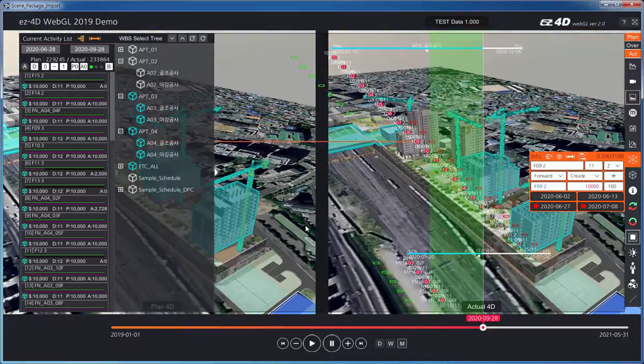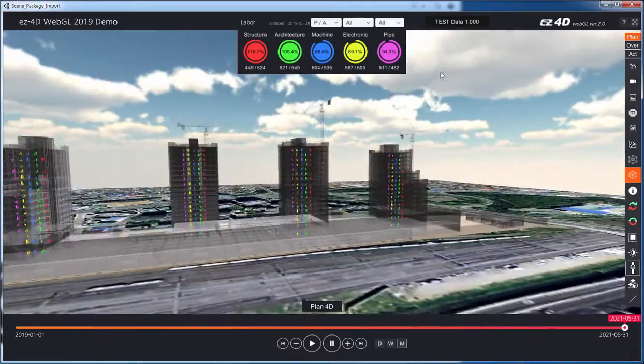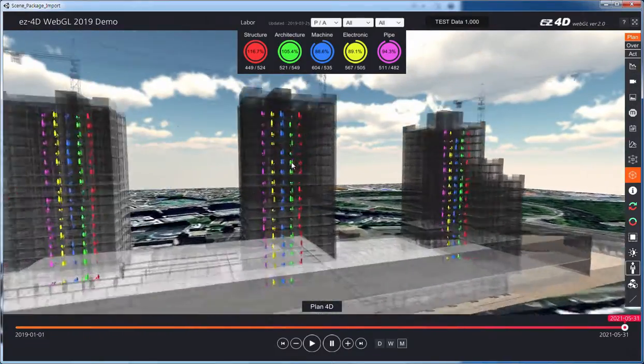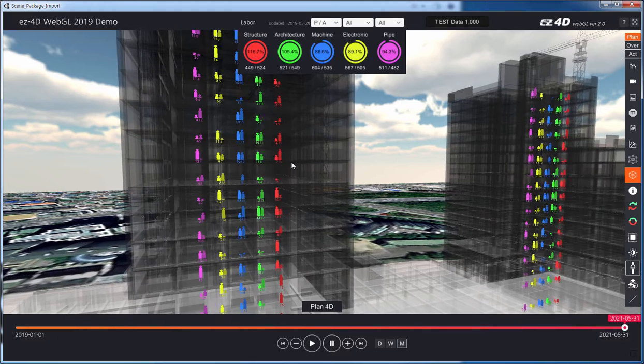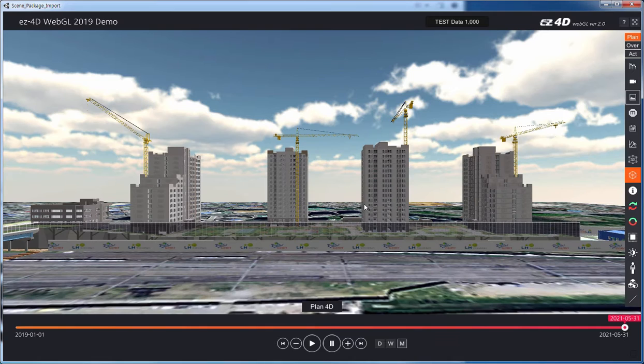In addition, the status of resources such as labor, equipment, and materials can be monitored with 4D to manage real-time resource placement.